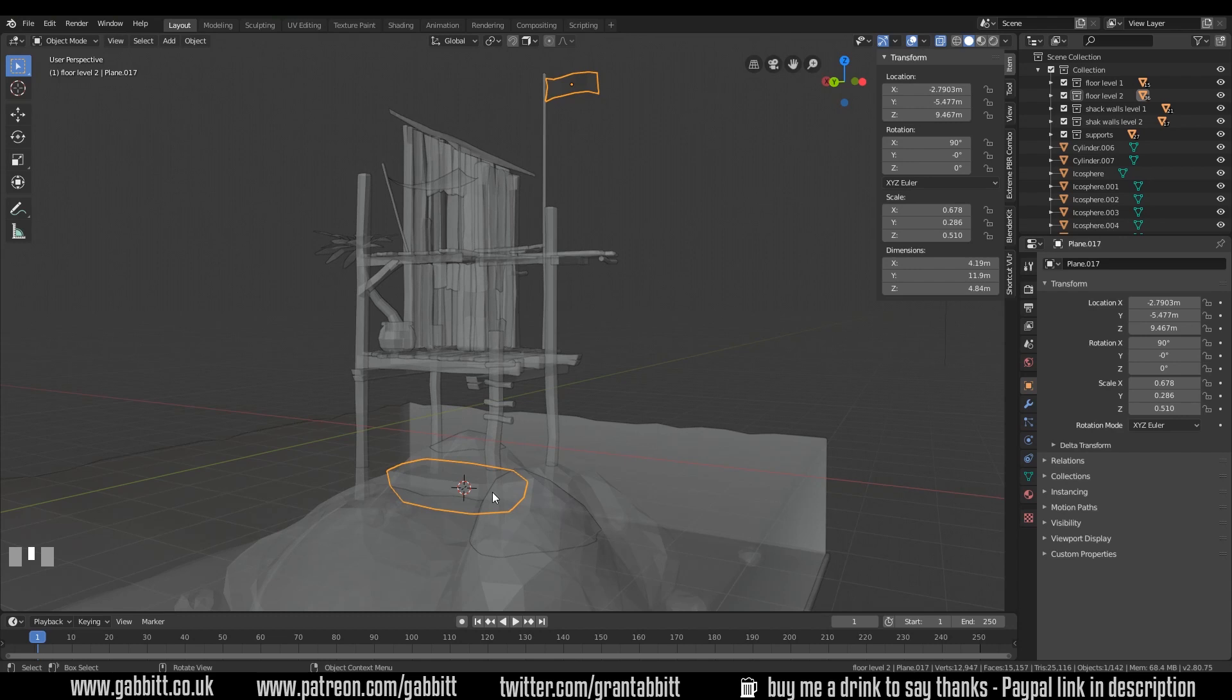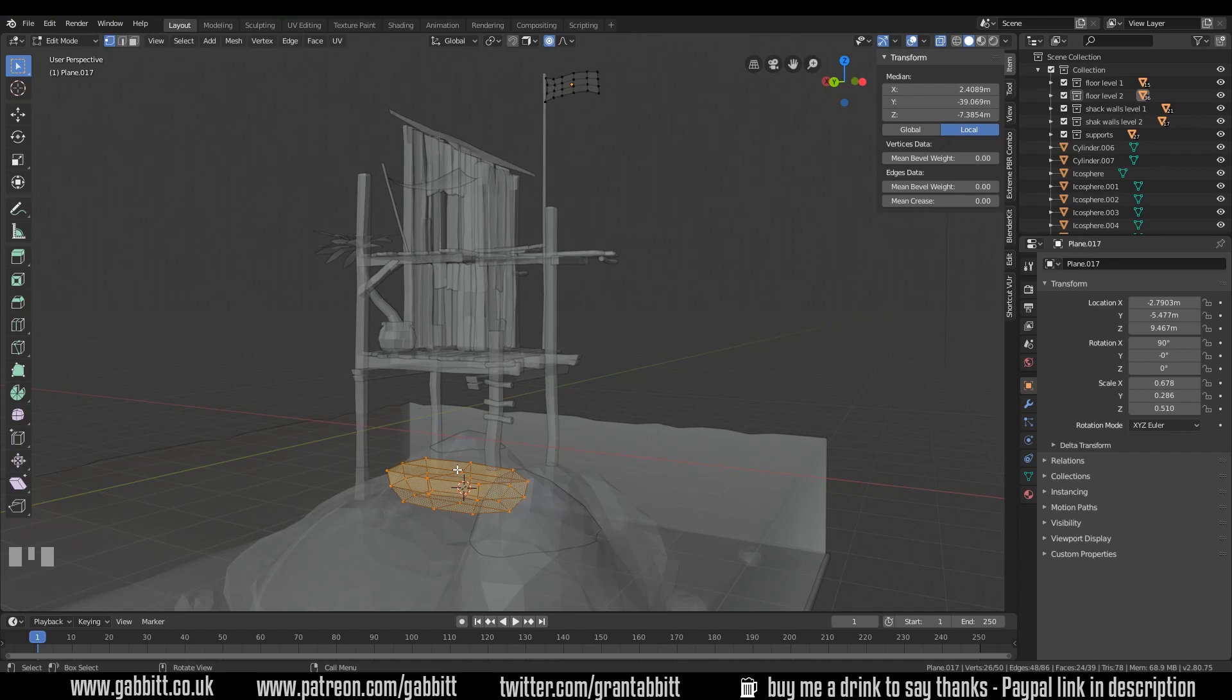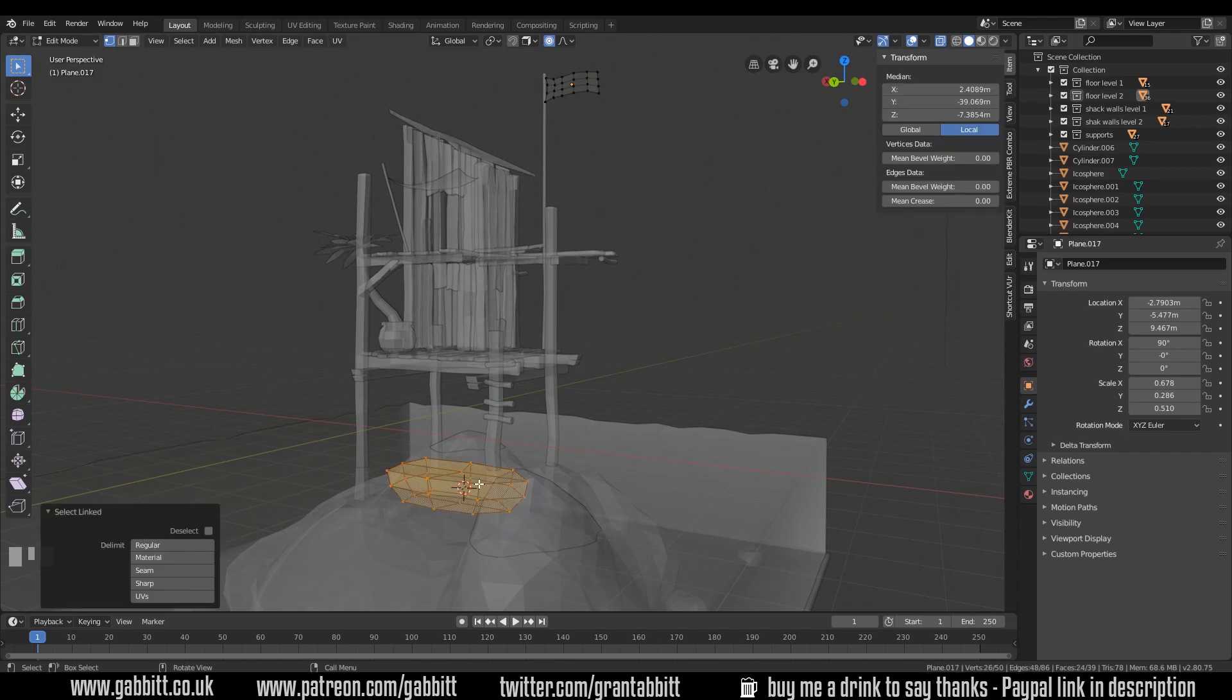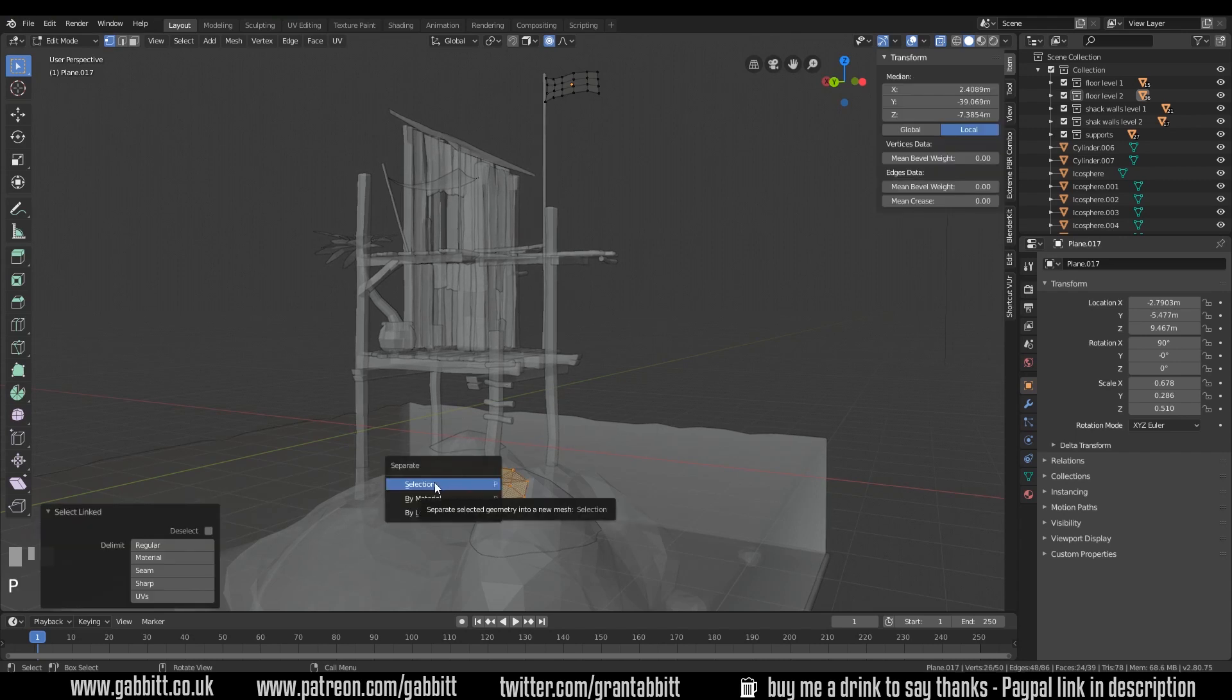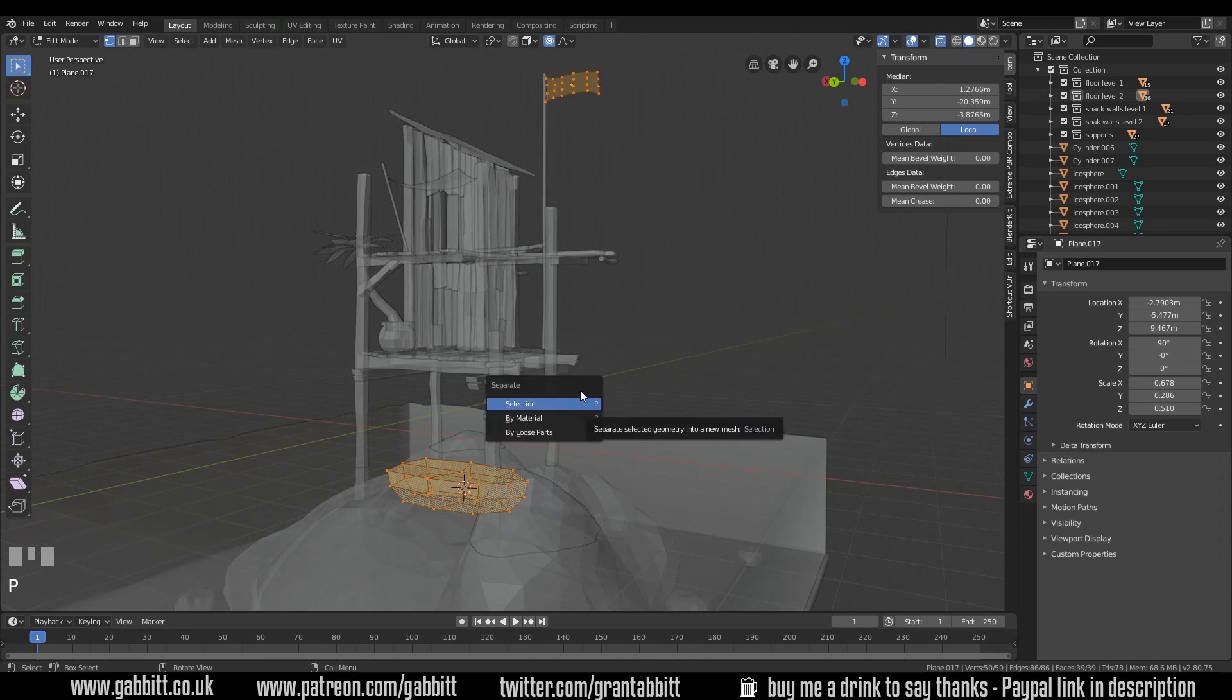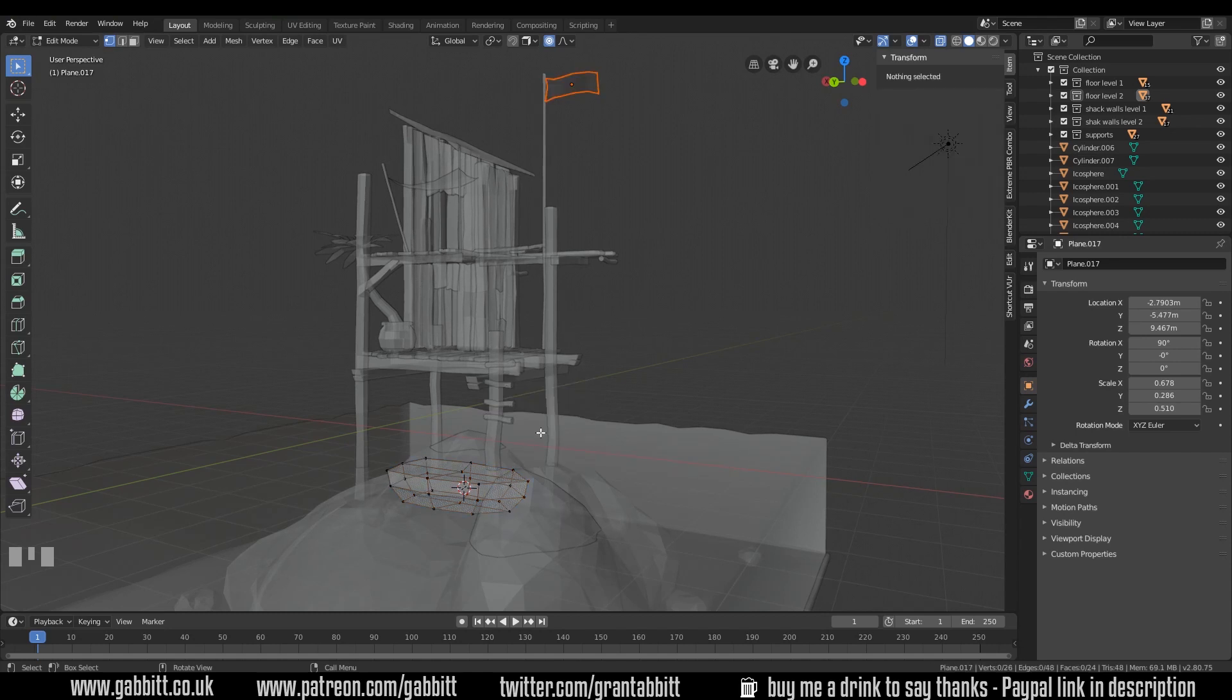We go into edit mode. And with those objects selected, so if they weren't selected, I can select them now by box selecting them. Or if they're actually on top of each other, I can deselect all by double tapping A, and move my cursor over one of the vertices, edges, or faces that's linked to that object. And then press P for separate by selection. Actually, even easier. In edit mode, select everything. P to separate by loose parts. That makes much more sense.